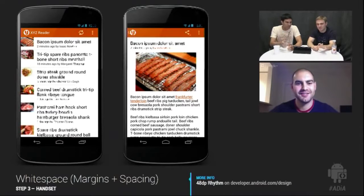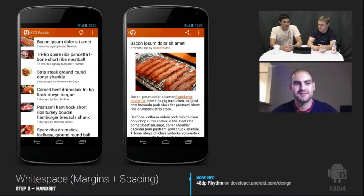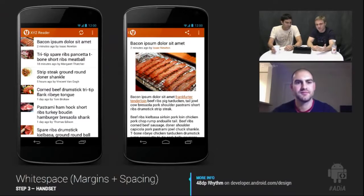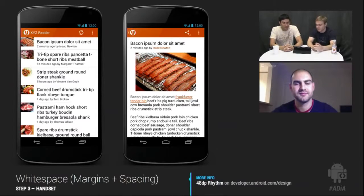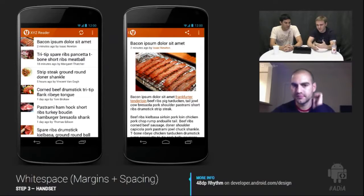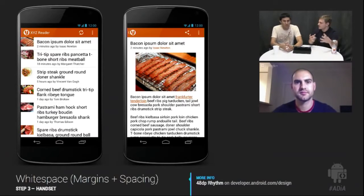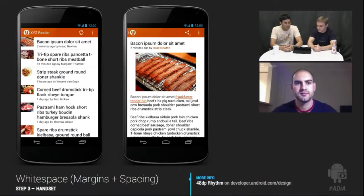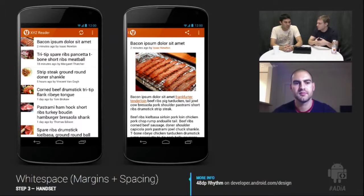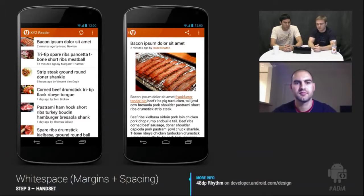The next step is one of the most important: margins and spacing — the way you treat white space. This is one of a UI designer's best tools for creating contrast and readability. Readability is how easy it is for the eye to consume a block of text. We've tweaked spacing to better separate each article in the list from its background and from other articles, and added standard 16dp margins throughout the content on the detail screen.